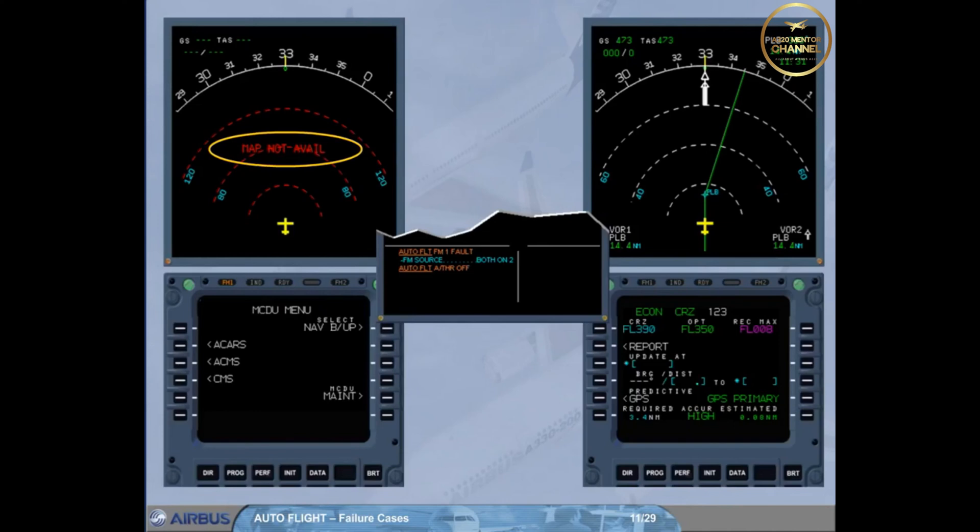Note: when the time permits, a navigation backup function check may be implemented. We will review this later.